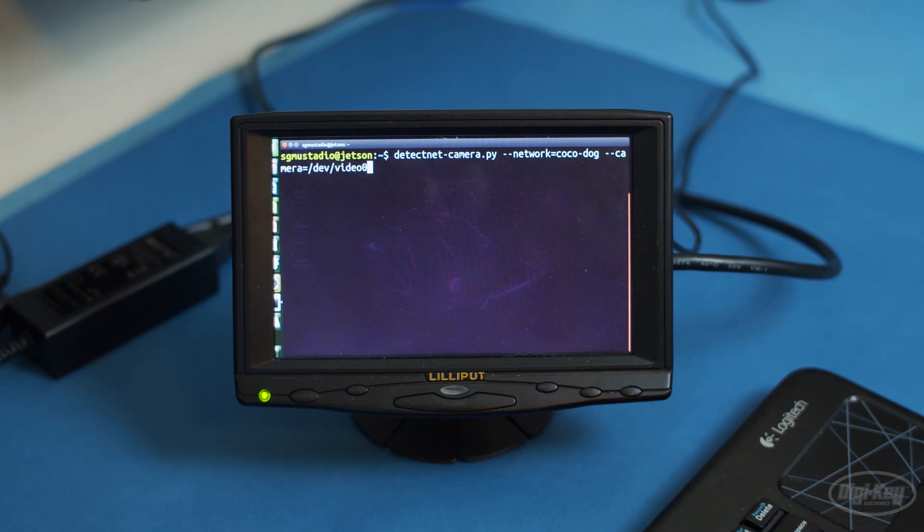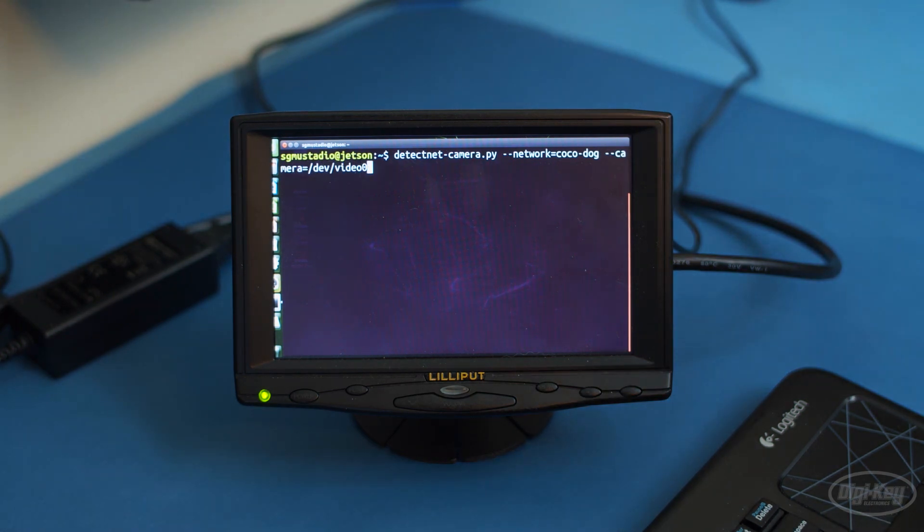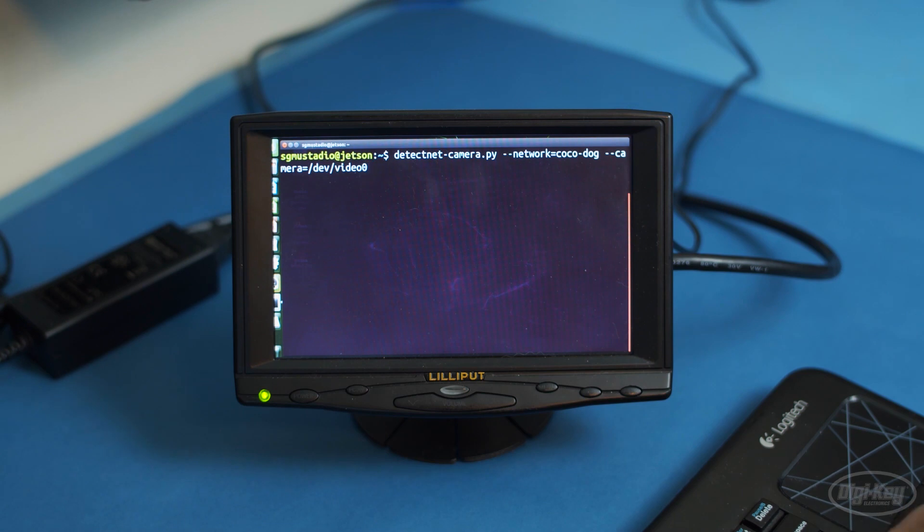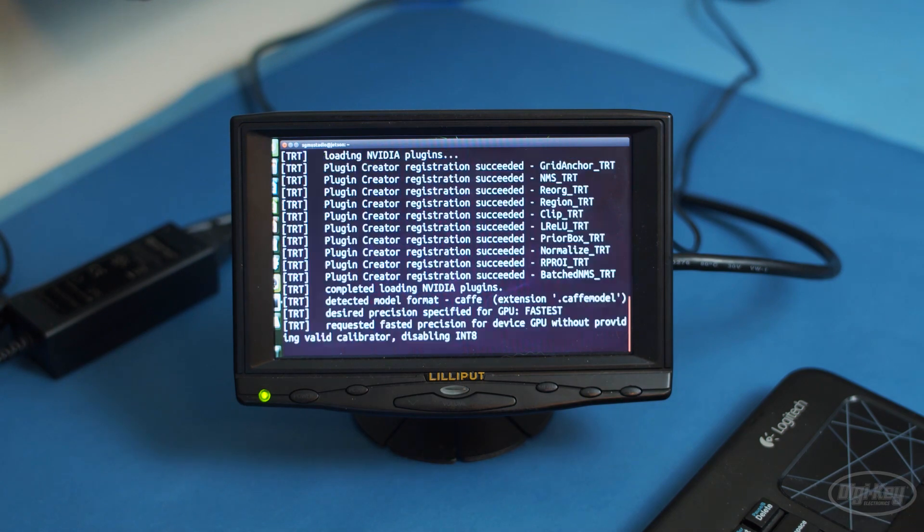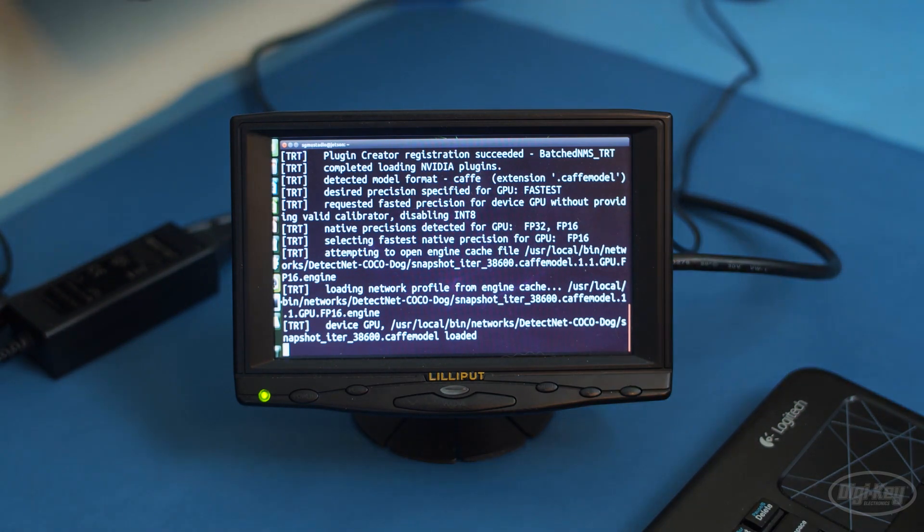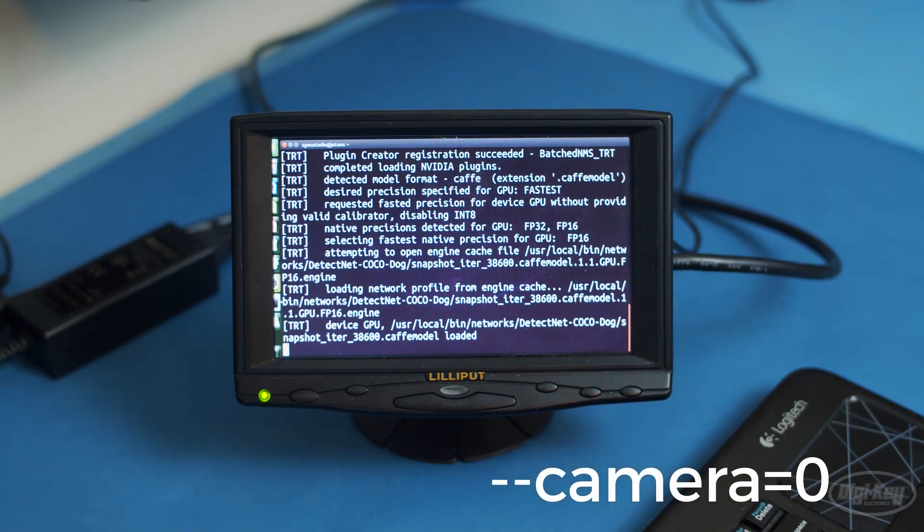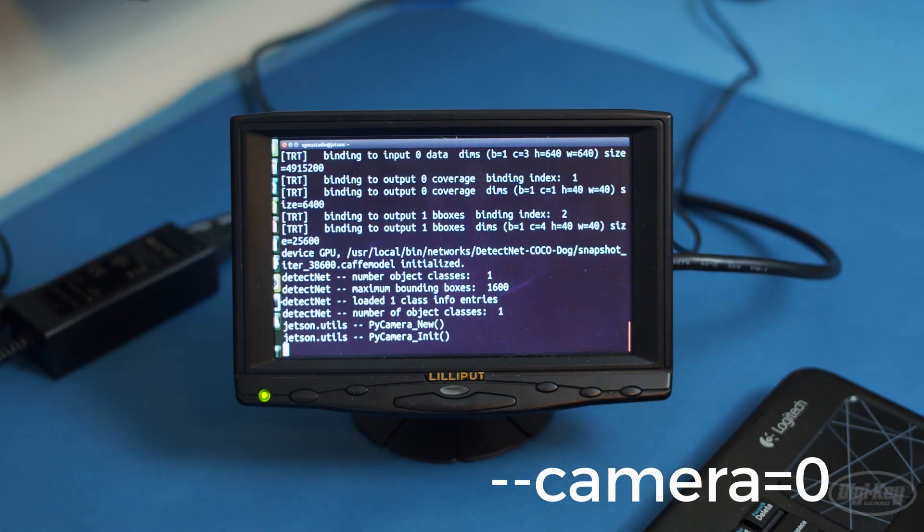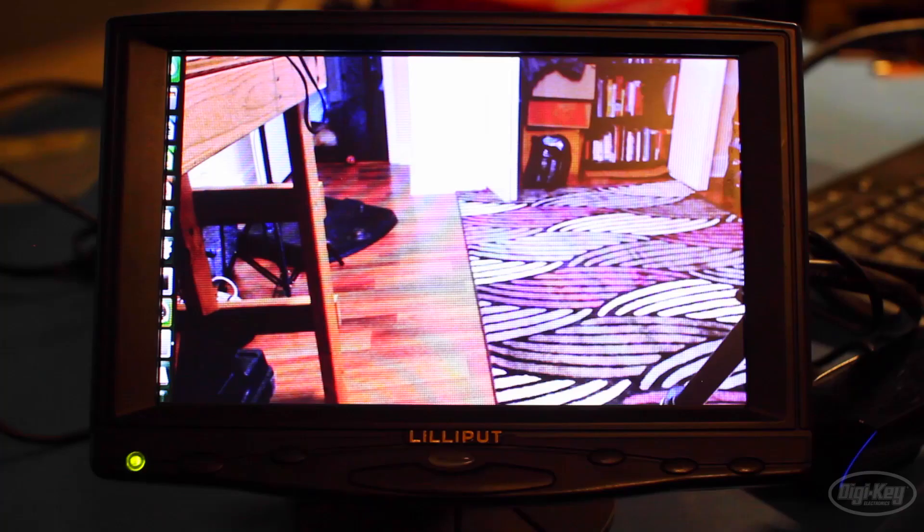This device file is used for USB webcams. If you're using a camera plugged into the CSI port, like the Raspberry Pi camera, you'll want to set camera to just 0 or 1, whichever one works.